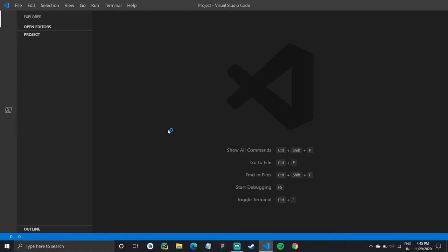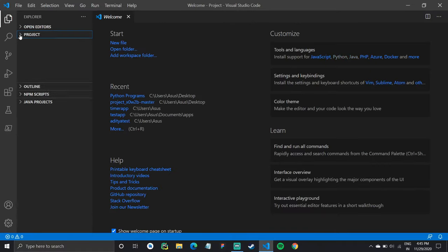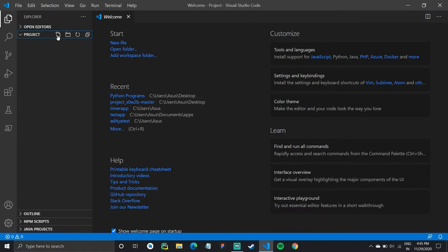Once I have my project folder open, I'll create a main file. So I'll create a Python file. So it will be main.py.